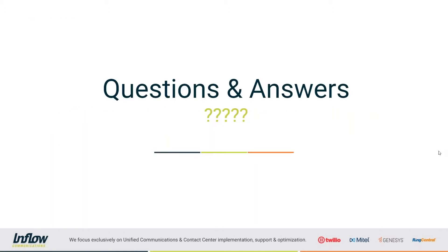As always, if you have any questions during this training, there is a little questions box in your GoToWebinar application. You can type your questions in there. At the end of the training, I will take a look at any questions that I see and I will get those answered.